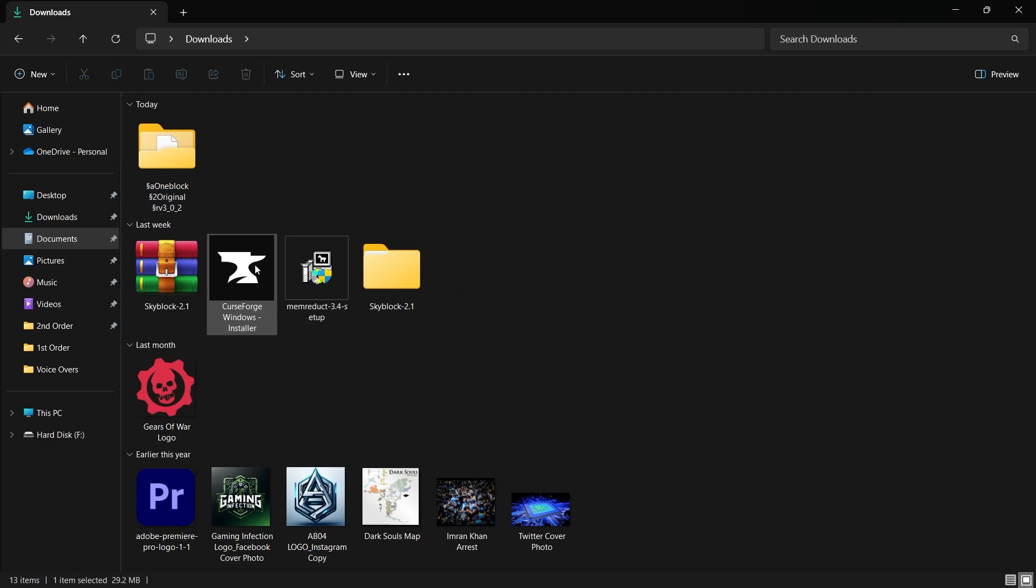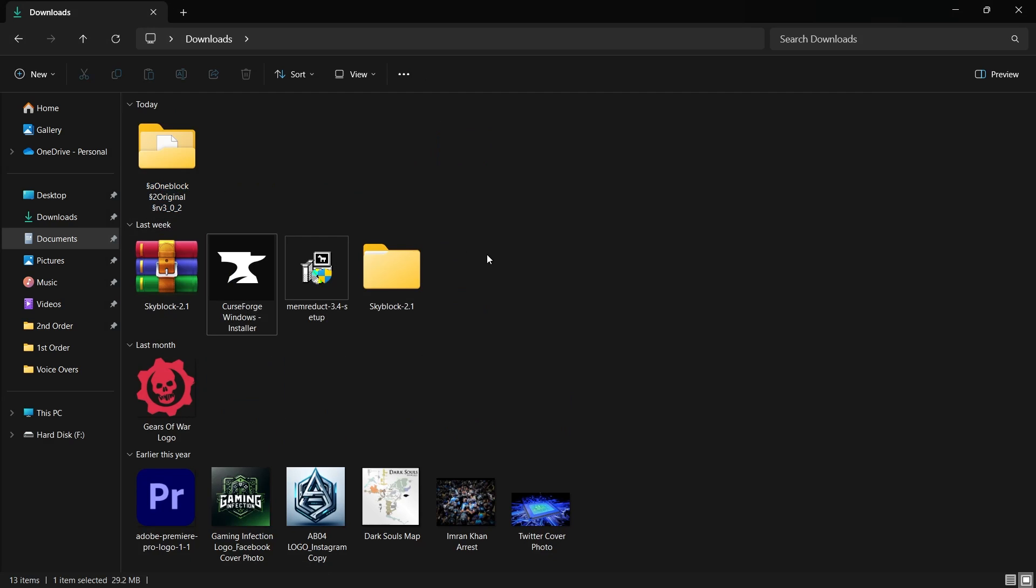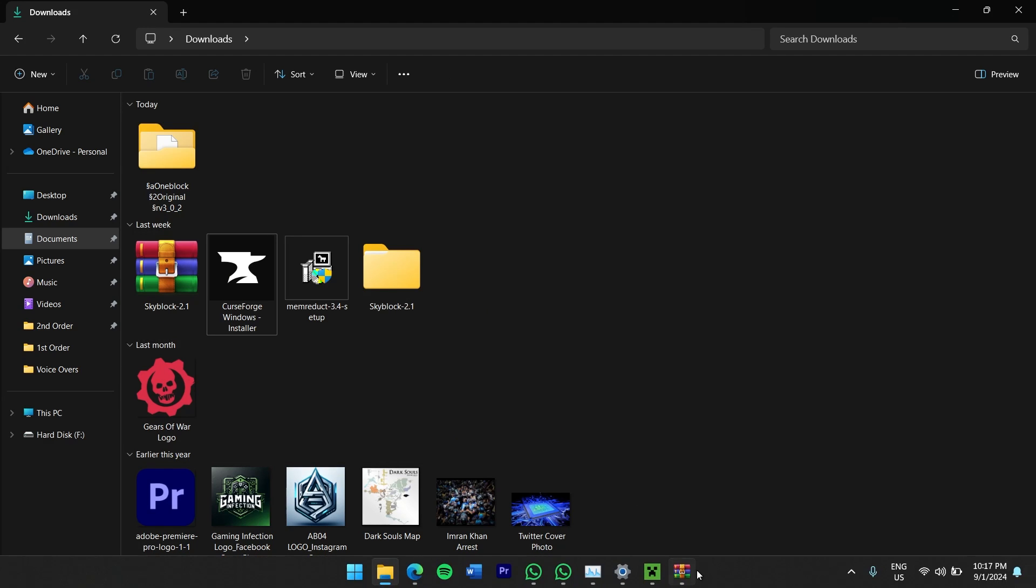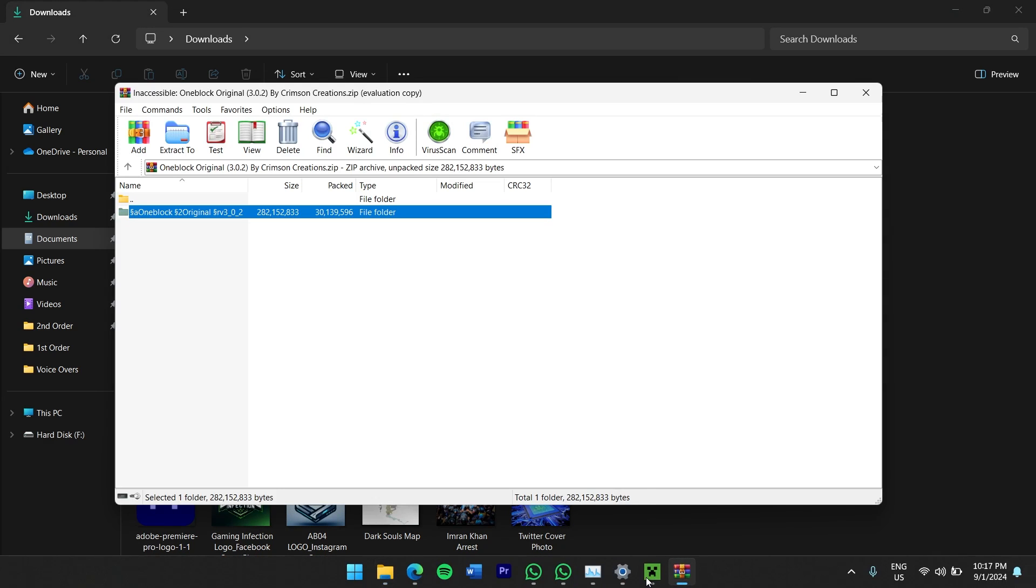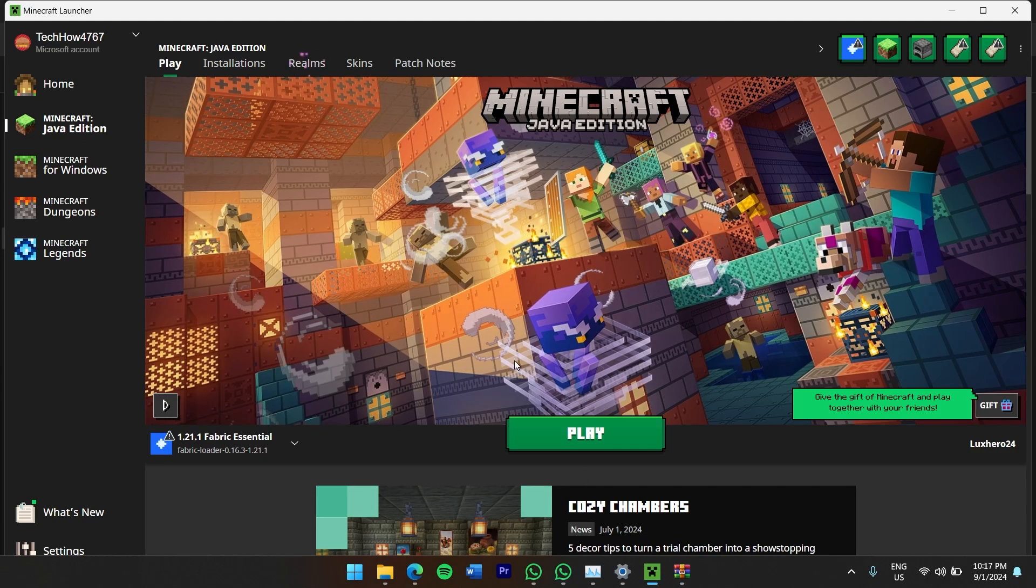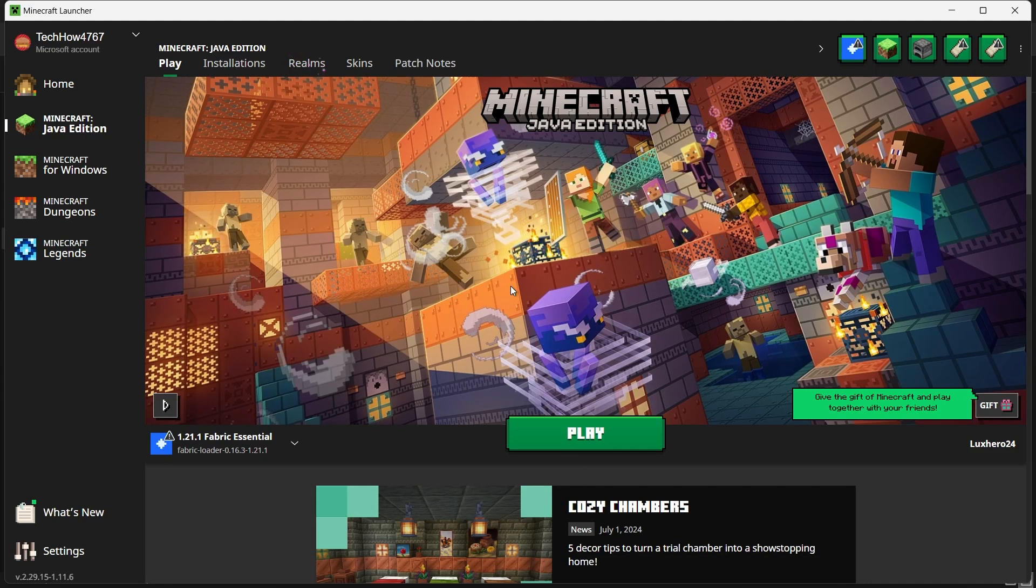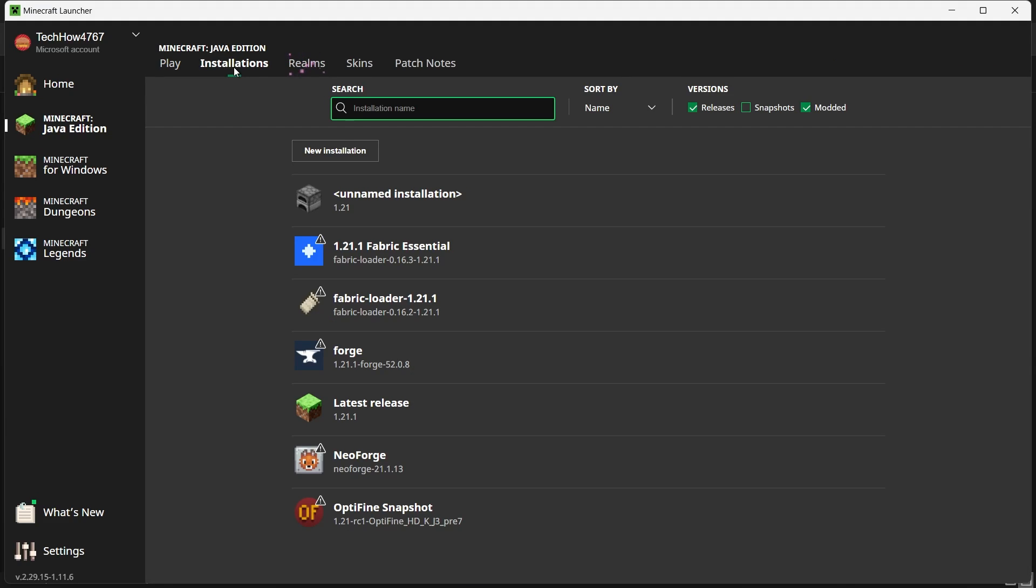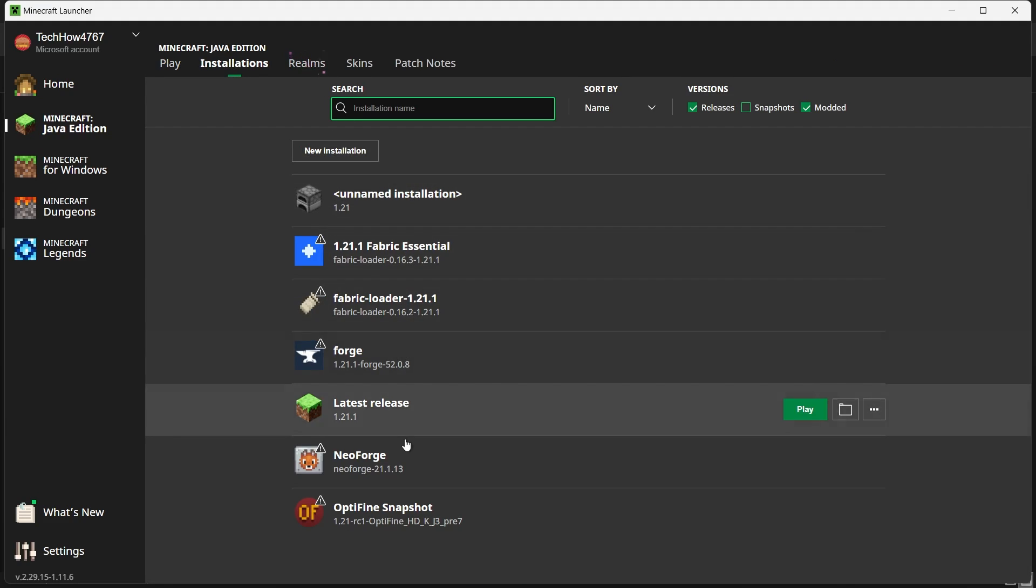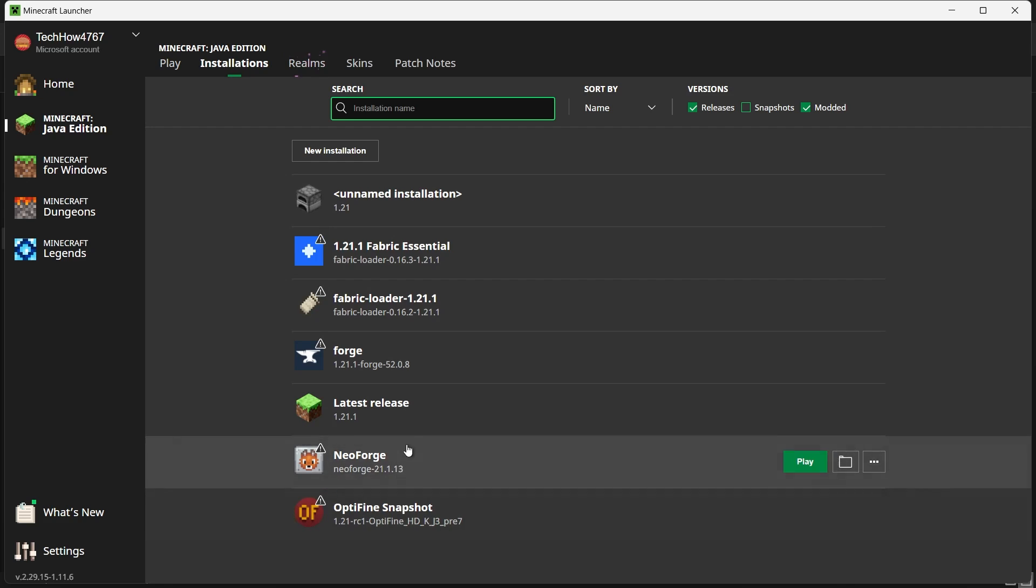With the map folder extracted and ready, it's time to install it in Minecraft. Start by opening the Minecraft launcher on your computer. Once the launcher is open, click on the Installations tab at the top. Here you'll see a list of all the Minecraft versions installed on your computer.